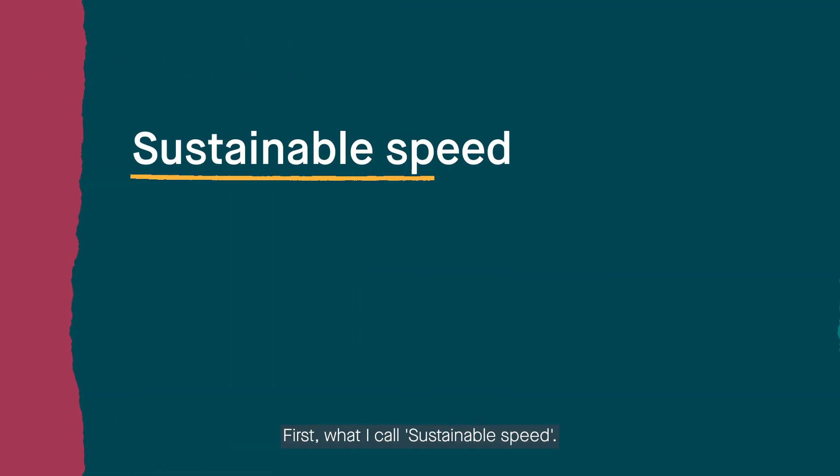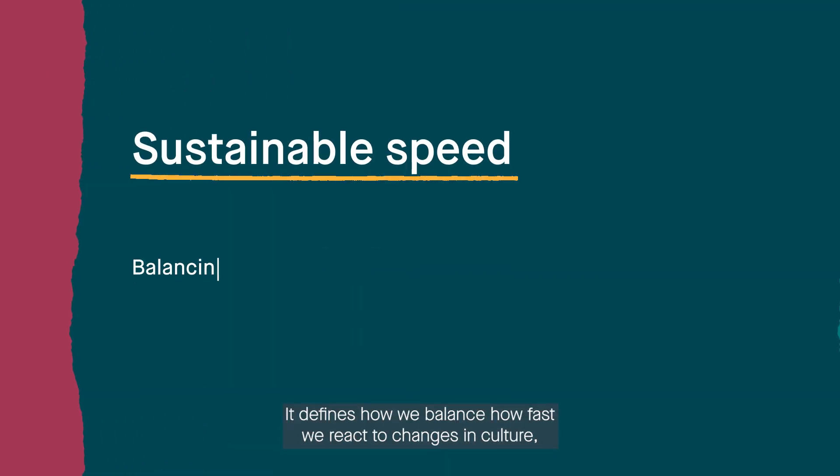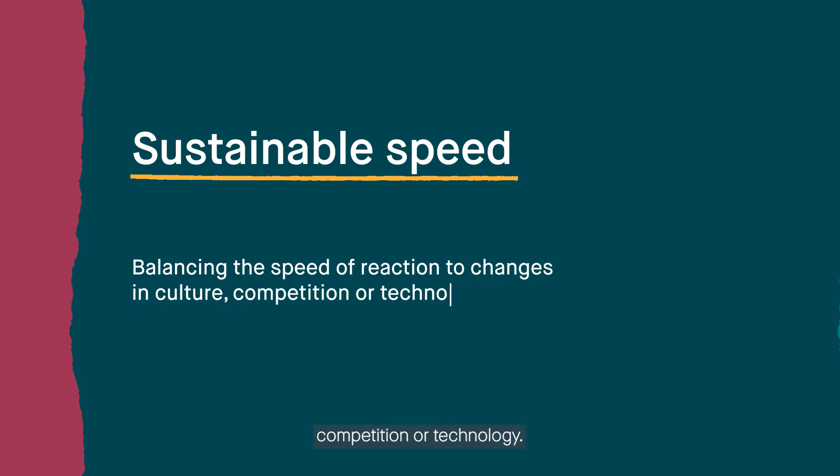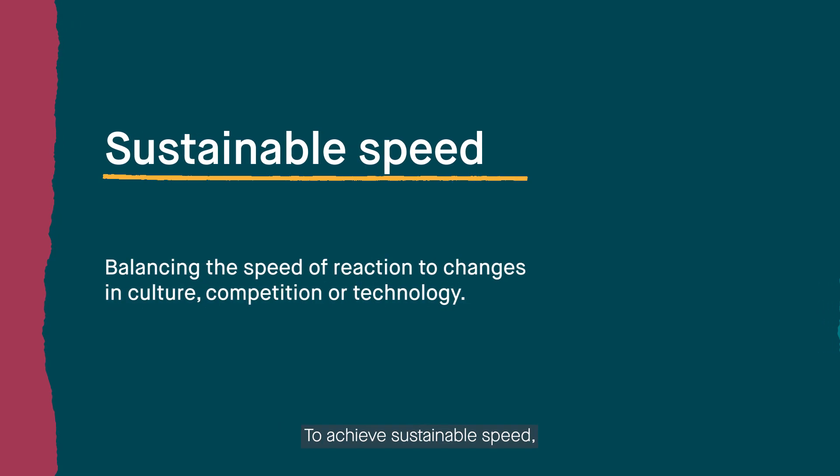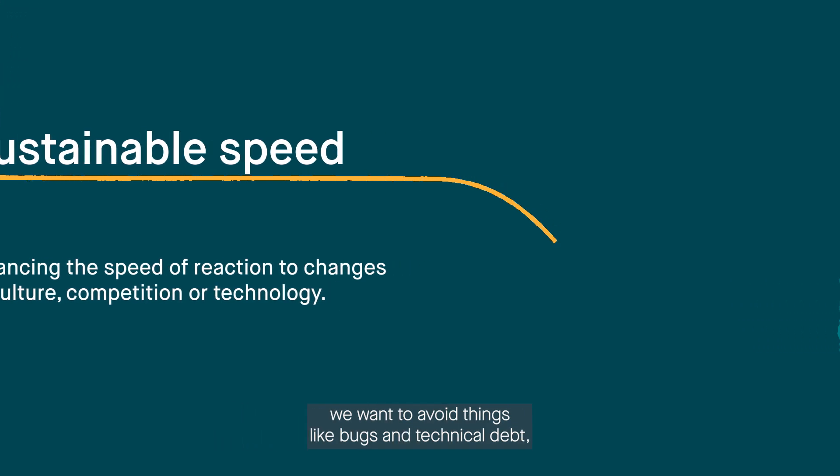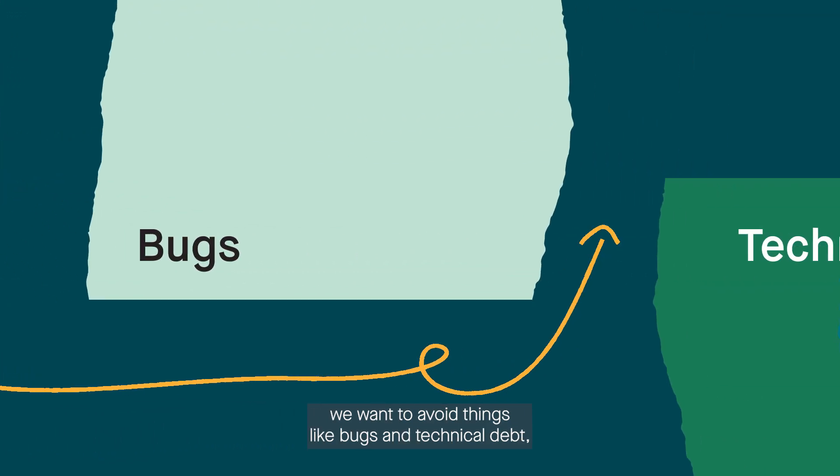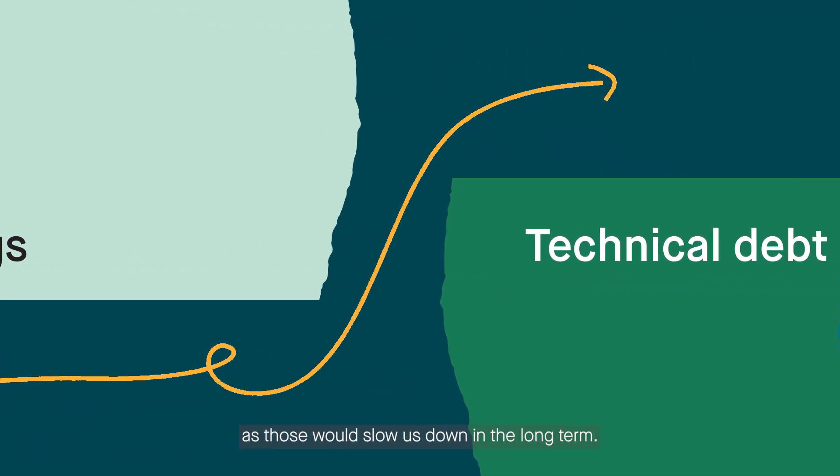First, what I call sustainable speed. It defines how we balance how fast we react to changes in culture, competition, or technology. To achieve sustainable speed, we want to avoid things like bugs and technical debt, as those would slow us down in the long term.